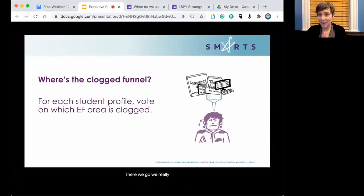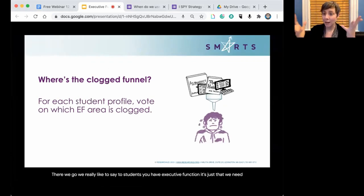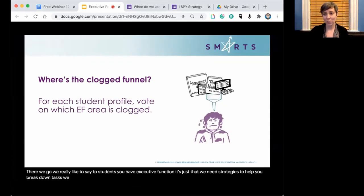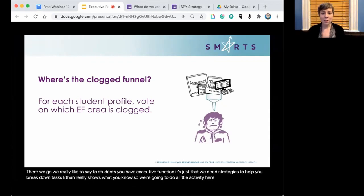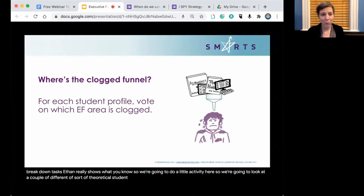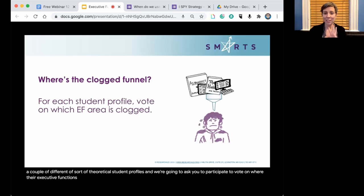We really like to say to students: you have executive function, it's just that we need strategies to help you break down tasks so you can really show us what you know. We're going to look at a couple of theoretical student profiles and ask you to vote on where their executive function issue is coming from.